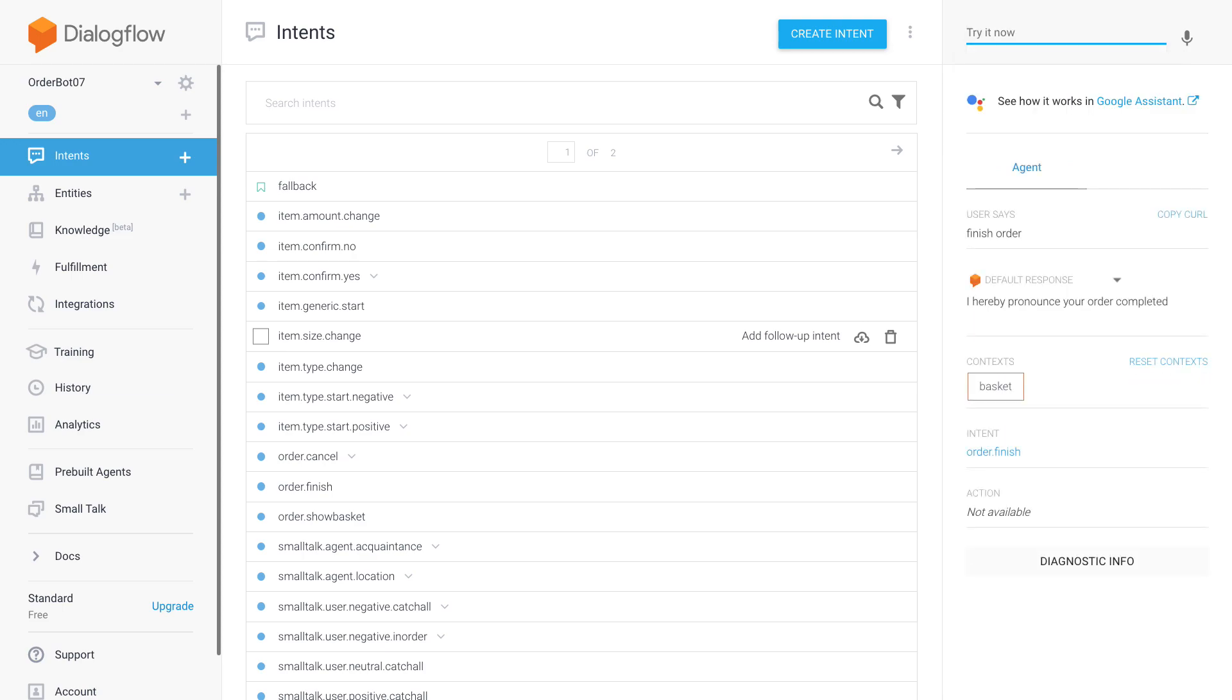And then finally once you're happy with your order you can say 'finish' and then the order is finished and we'll actually go and save the order data to the Firestore database. So that's it for the little introduction, I will see you in the next video and we'll get started building.